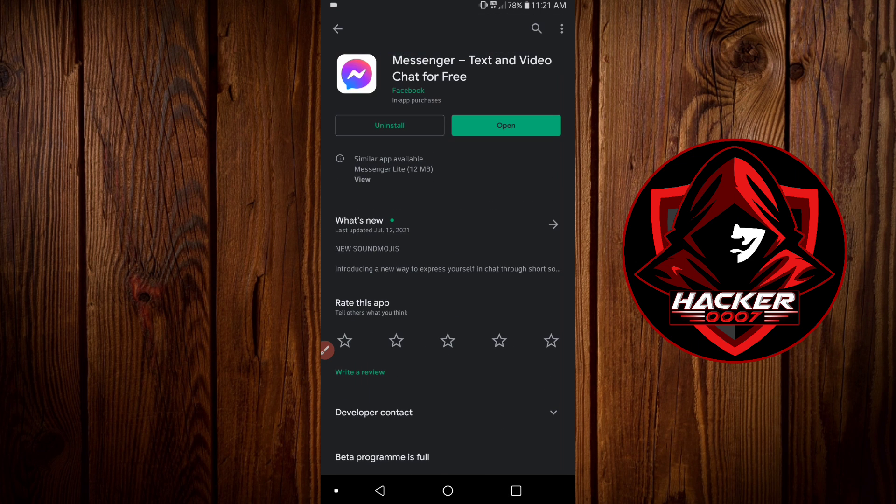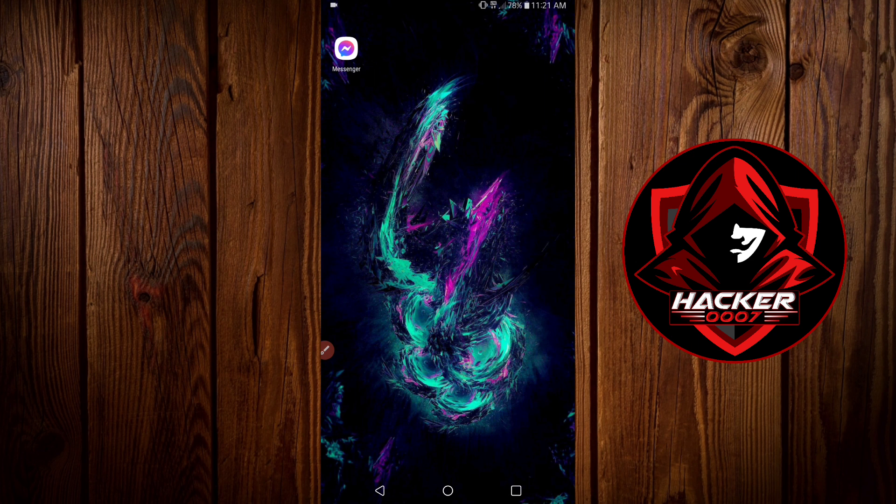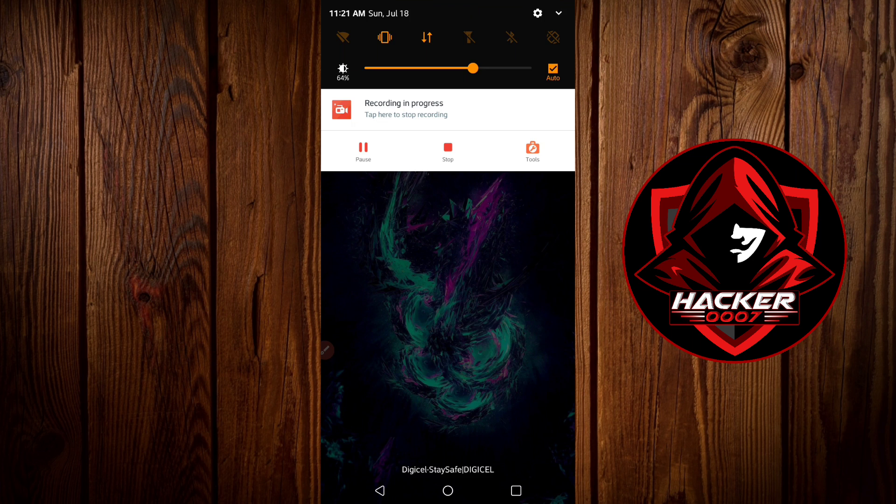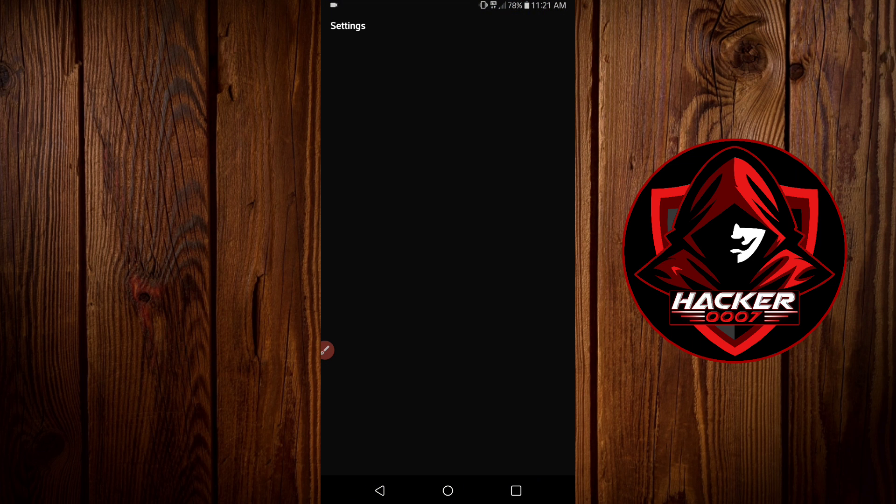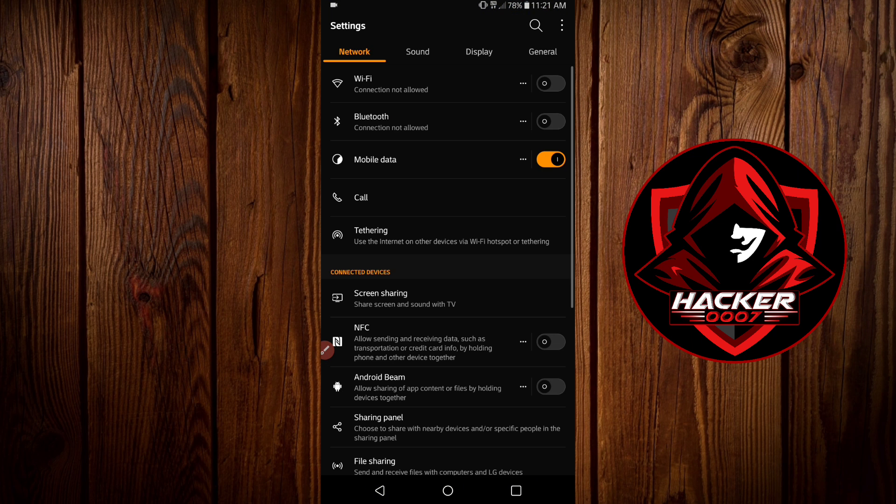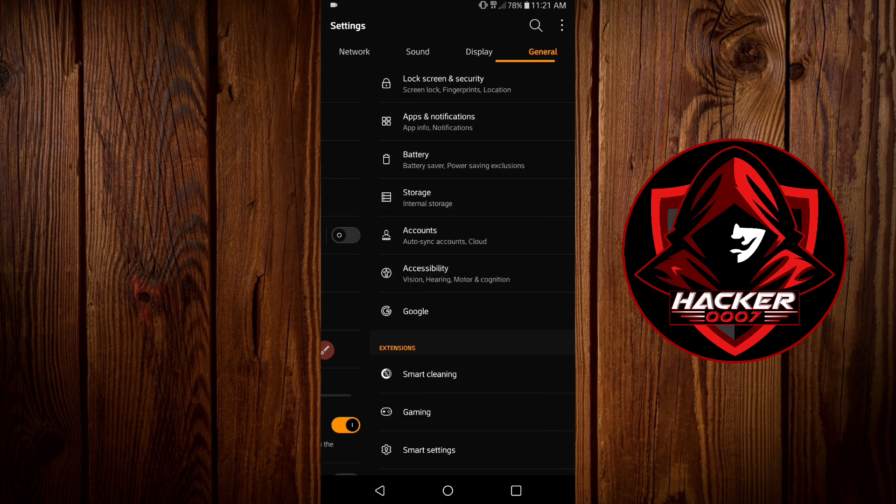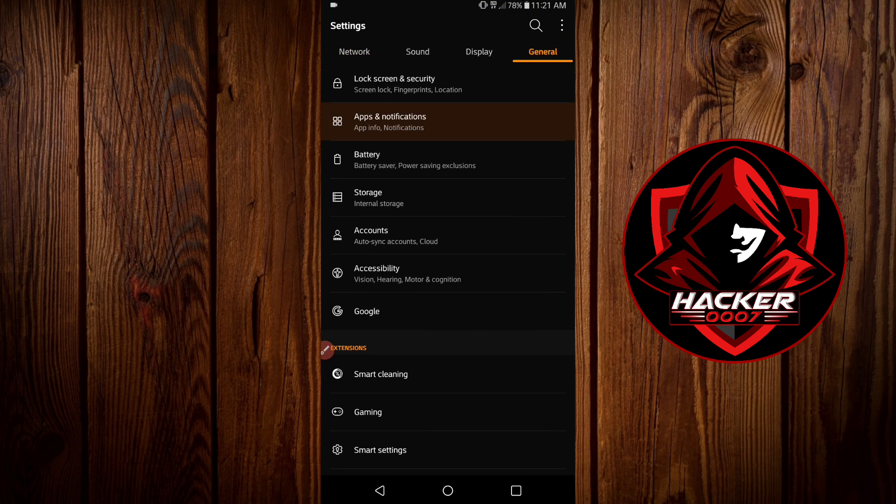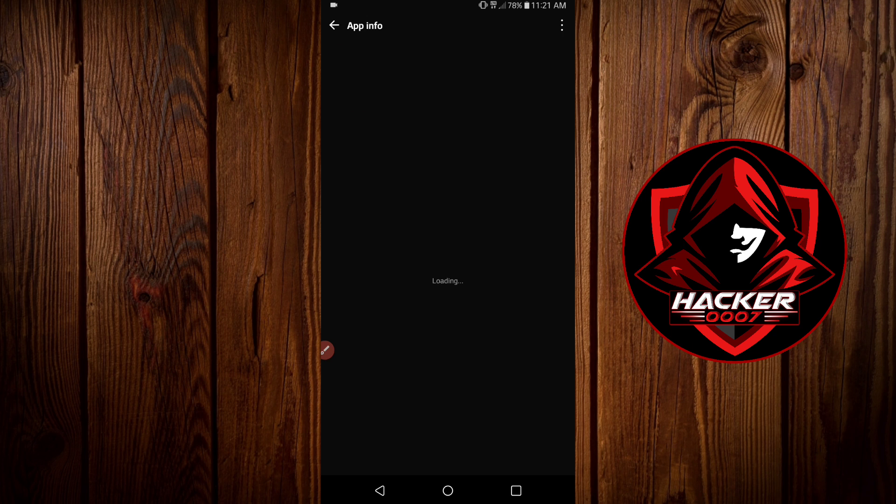So let's do the second option. Now the second option is by clearing the cache and data for the app. So you need to go to Settings, General, Apps and Notifications, App Info, and let's look for the Messenger app.